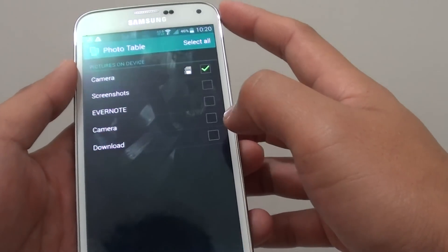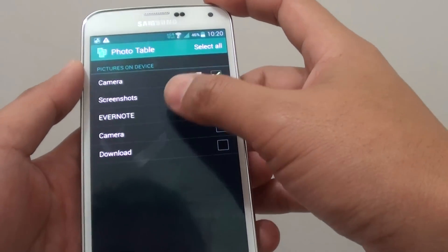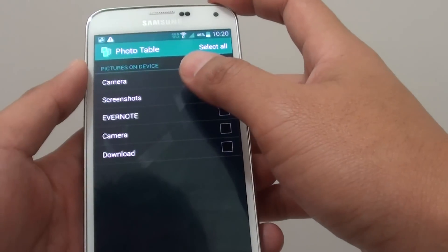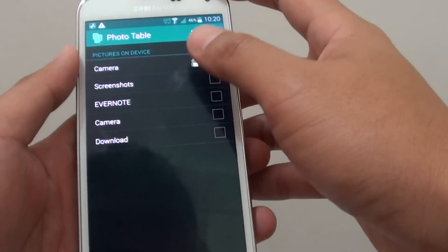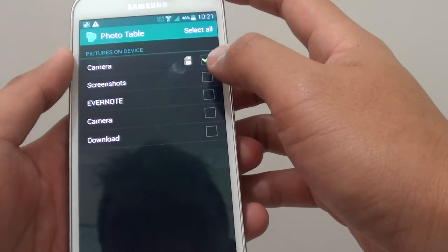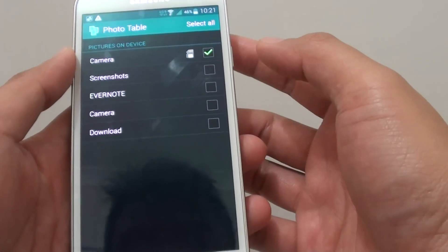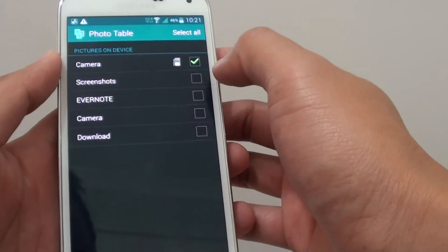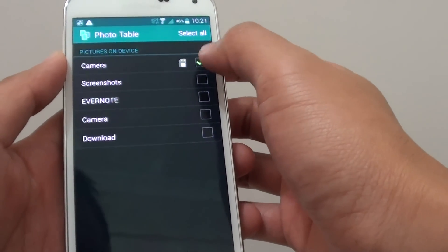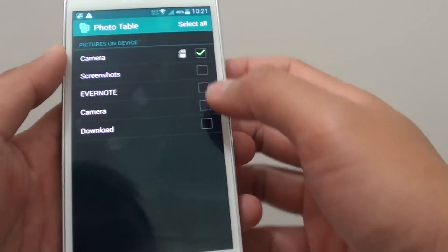Then tap on the settings icon, where you can choose some of the photos and where the photos are located. You can choose which photos to display. For example, in this phone I'm going to choose the camera folder which is on the SD card.